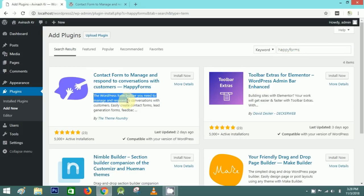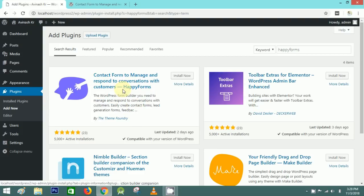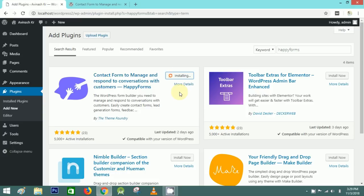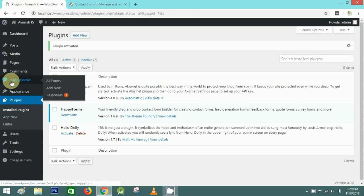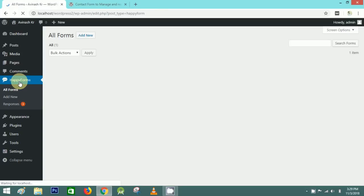You can see an Install button here — just click on Install Now. After installation, click on Activate. After activation, go to Happy Forms and you can see a demo form already there — a sample contact form.